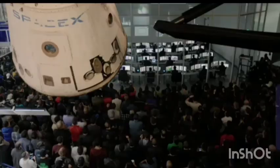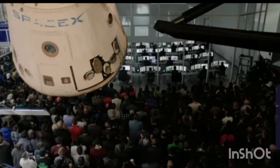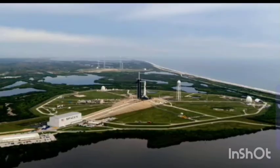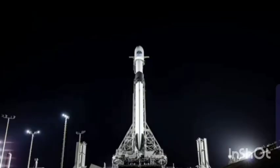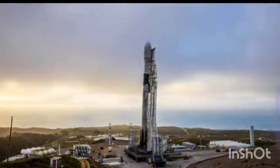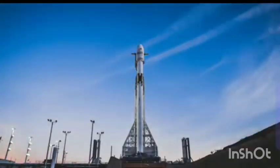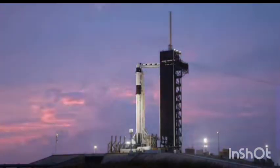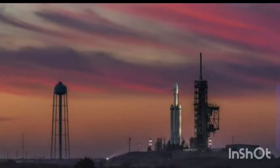10, 9, 8, 7, 6, 5, 4, 3, 2, 1. Go for launch.